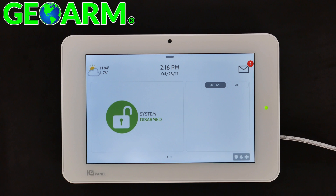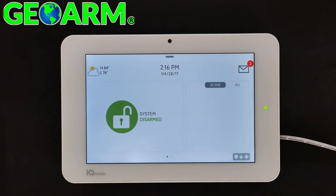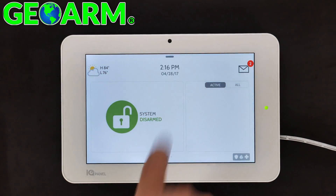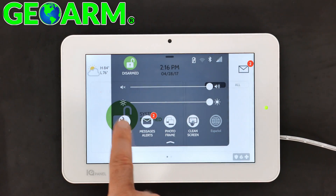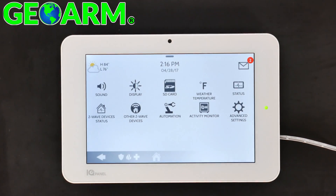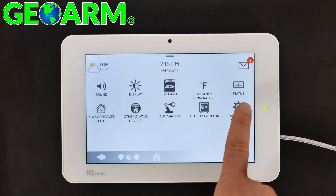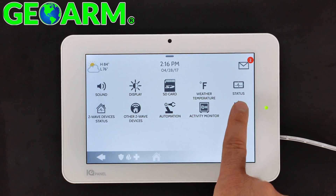It's a very simple process — we'll show you once, I'm sure you'll remember how to do it after that. Simply from the home screen, go ahead and slide down and select Settings, then Advanced Settings.